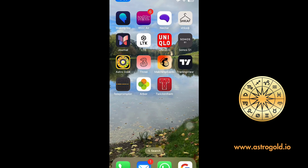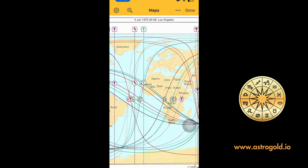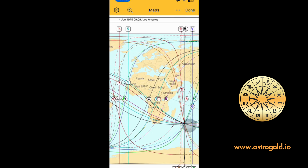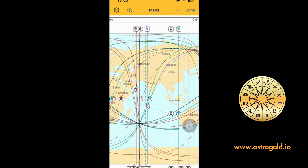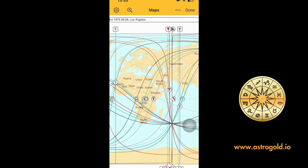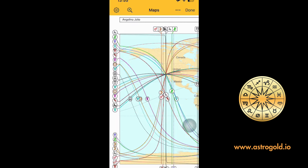Öncelikle telefonumuzdan AstroGold programını açıyoruz. Ben Angelina Jolie'nin haritasını seçtim. Şimdi sağ taraftaki global dünya işaretini görüyorsunuz — işte AstroLocality Mapping bu. Onun üzerine tıkladığımızda Angelina Jolie'nin iz düşümleri, doğduğu yere göre karşımıza geliyor.